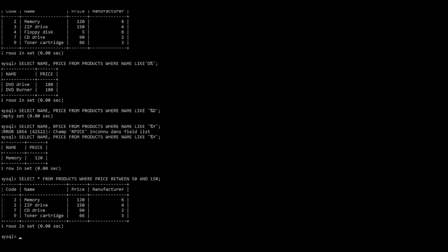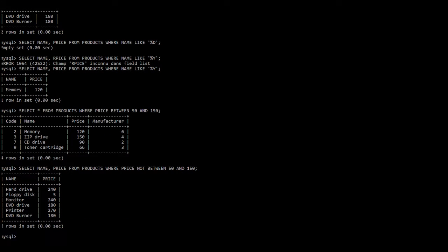Now let us look at another operator: NOT BETWEEN. SELECT * FROM products WHERE price NOT BETWEEN 50 AND 150 — put a semicolon and press enter. There we have the products with price not between 50 and 150.